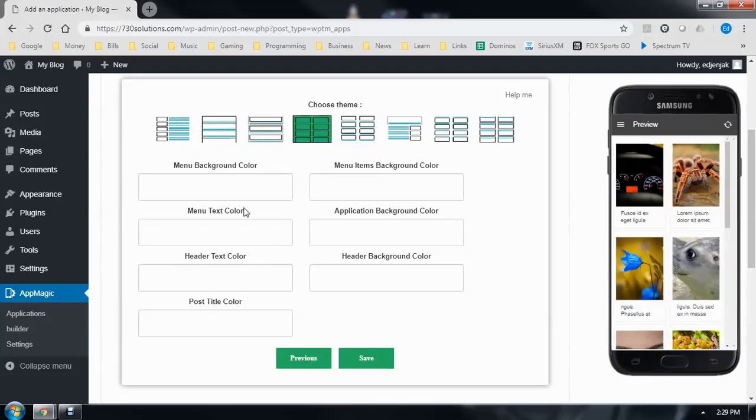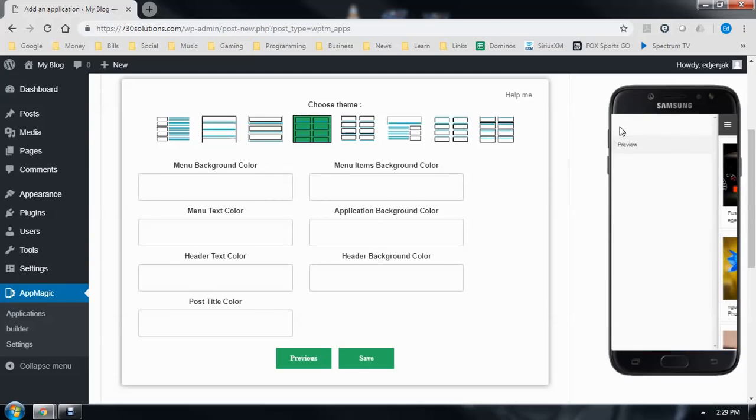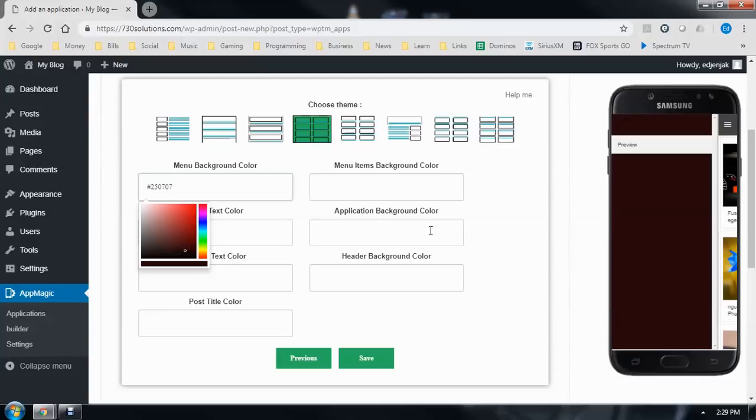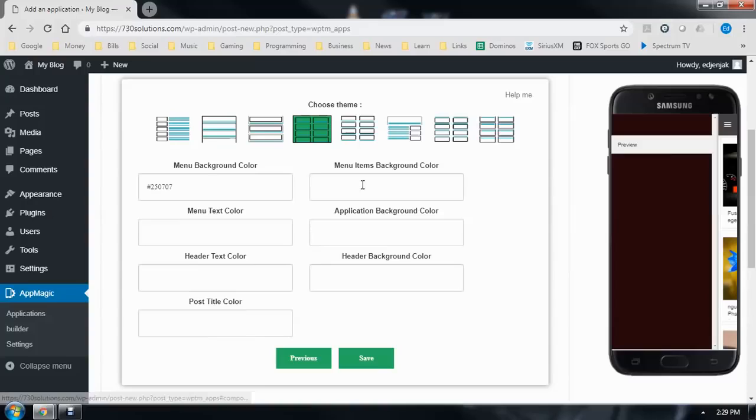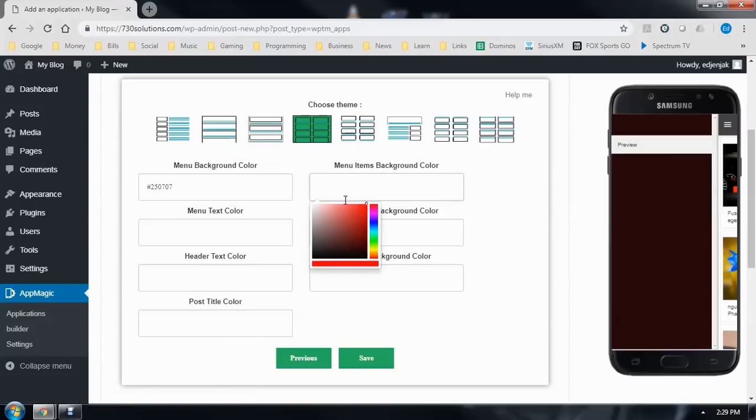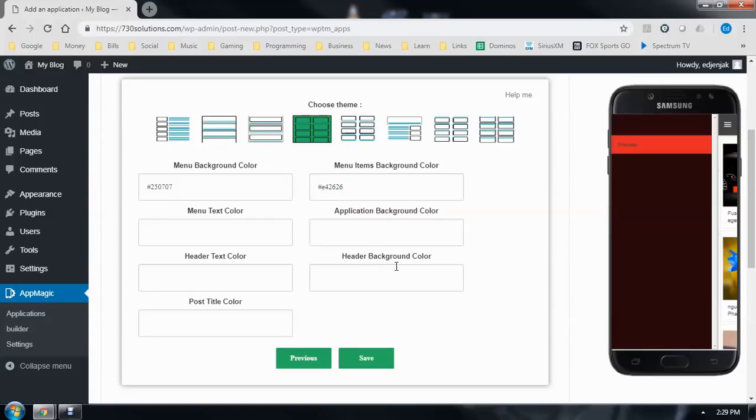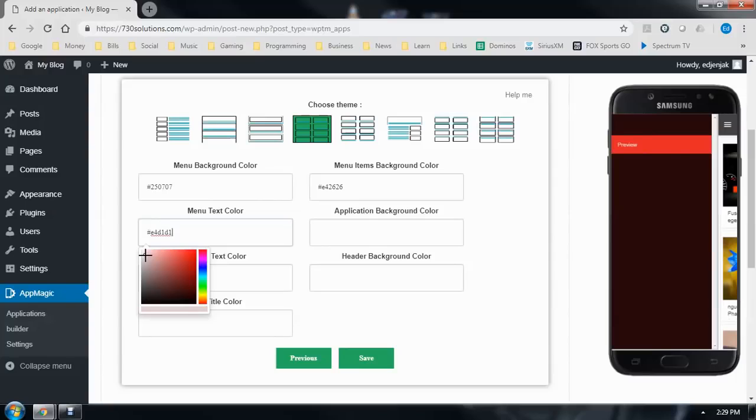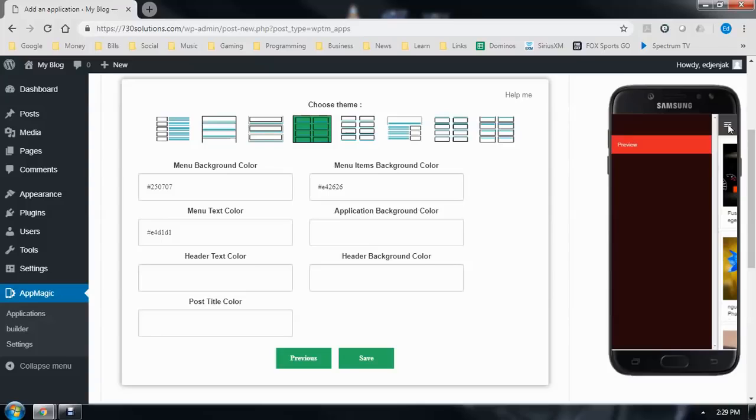And down here you can change all your colors around. The first three here are for the menu. So we can change the menu background color if you want. The menu items as well. And you can also change the text color around in the menus. Lighten that up a little bit. And there's a preview of what your menu will look like.